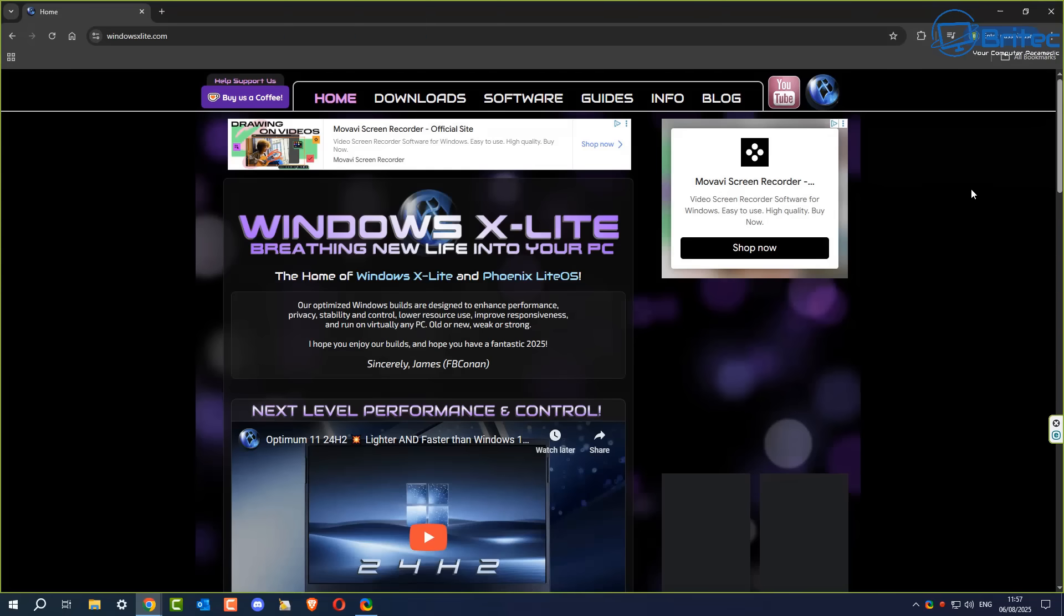What you guys got another video here for you. I've had quite a few people asking me can I take a look at Windows X Lite. Now Windows X Lite does quite a few different builds like Windows 11 Ultra Lite versions, they also do Windows 10 special editions and some registry tweaks.